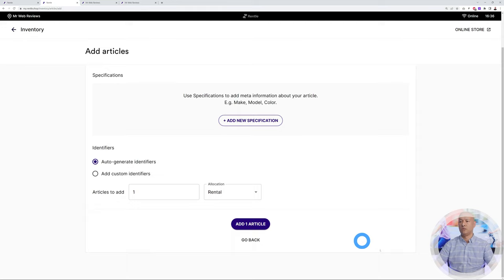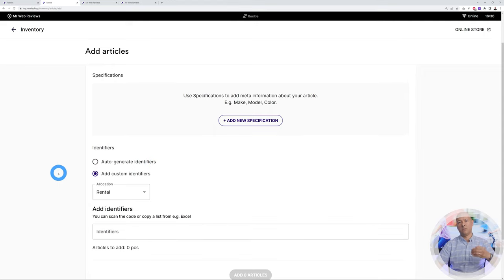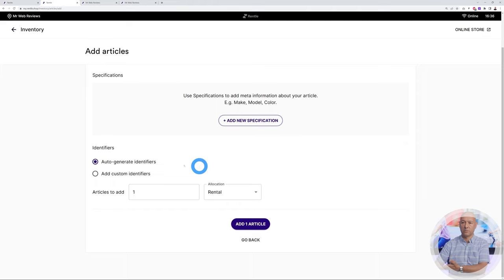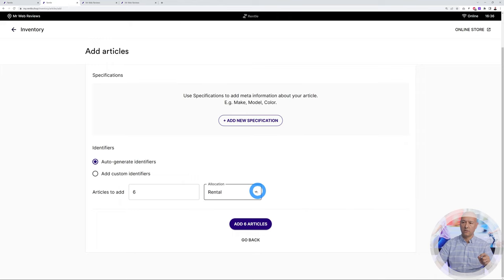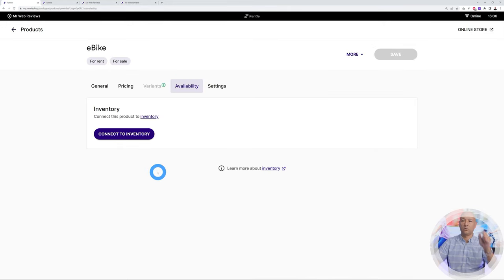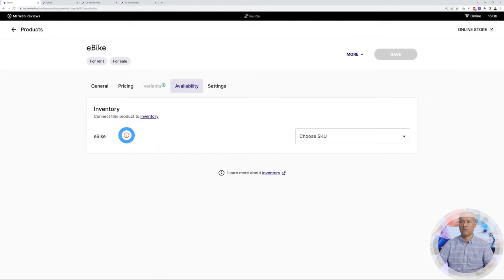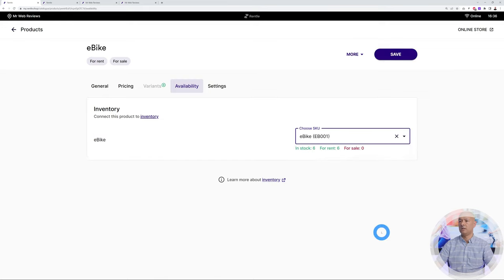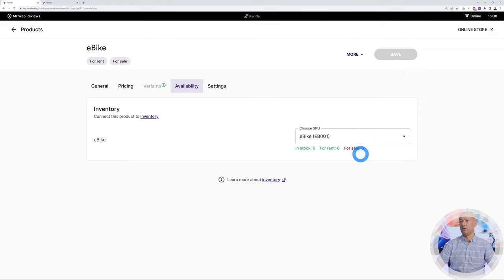Click Save. Now add your stock level — say we have six e-bikes in stock. At the bottom, choose to auto-generate identifiers so each bike gets its own ID automatically. Add six articles and set them as available for rental. Now go back to the product and click Connect to Inventory, select the e-bike SKU, and there you go — six bikes in stock available for rent.